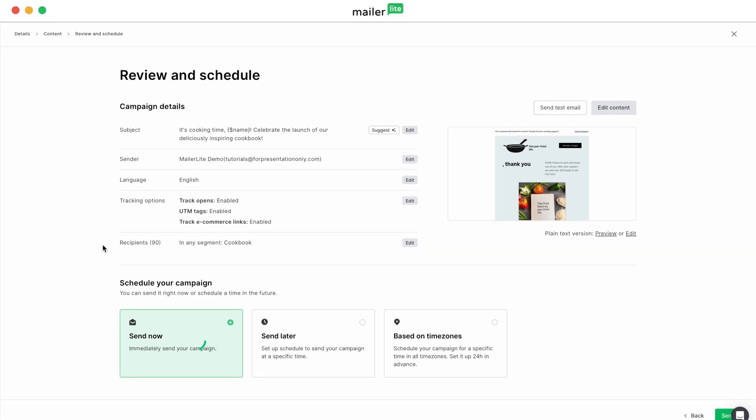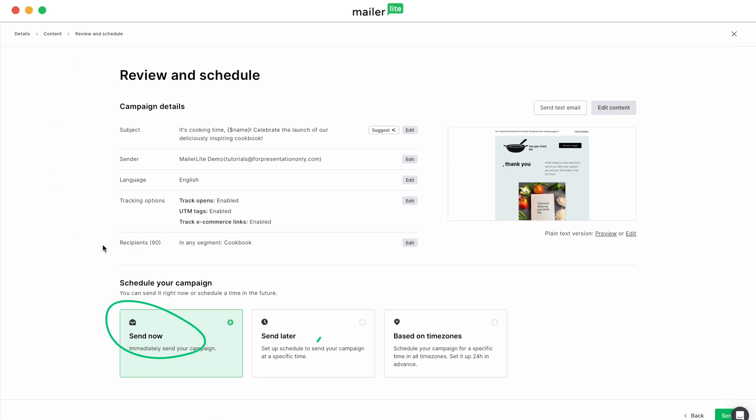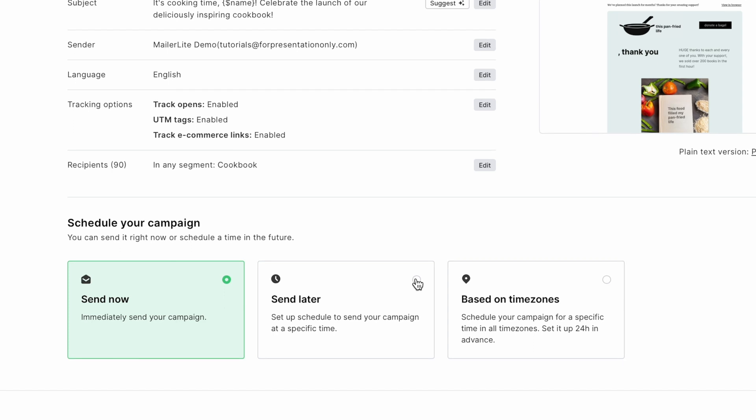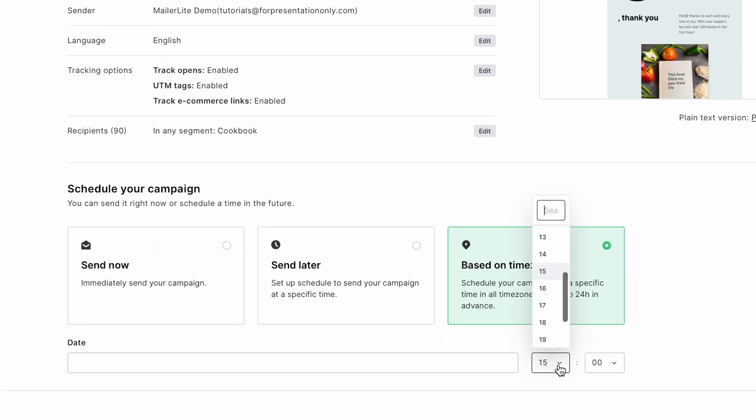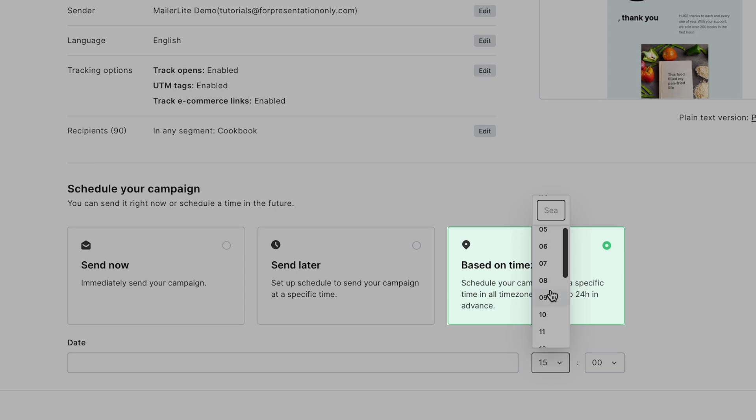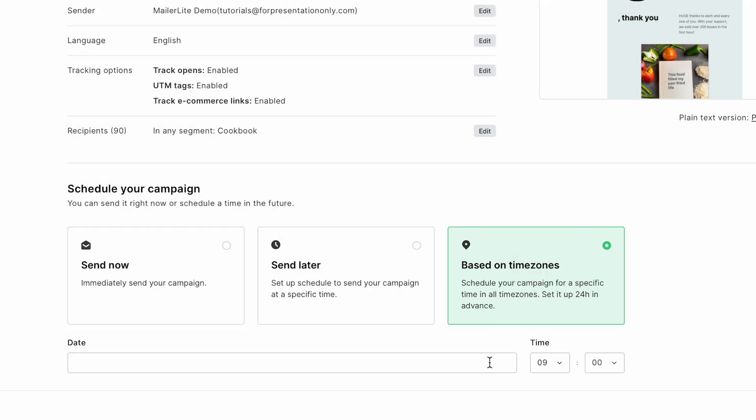Now it's time to send your campaign or schedule it for later. I typically like to schedule these out several days ahead, since I feel like it gives me some time to plan out future campaigns as well. I want my subscribers to receive this email at 9am, but they're in different time zones. Not a problem. You can hit this button to make sure it arrives at 9am wherever they happen to be.